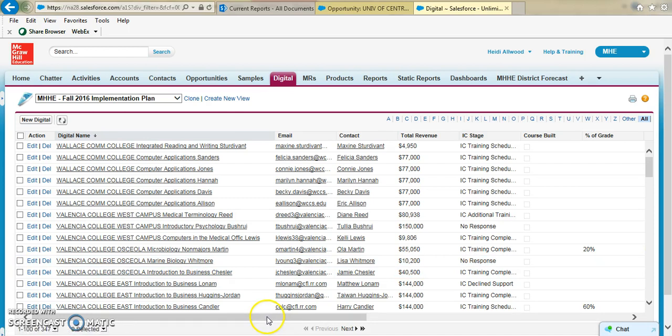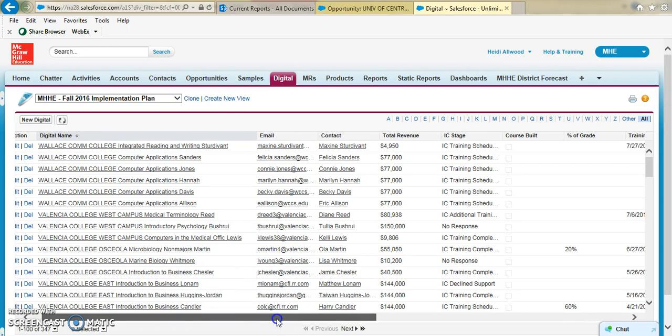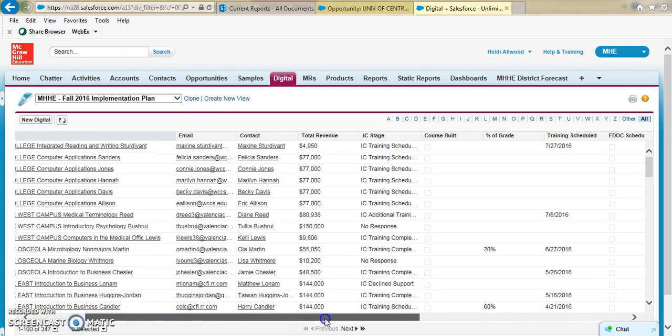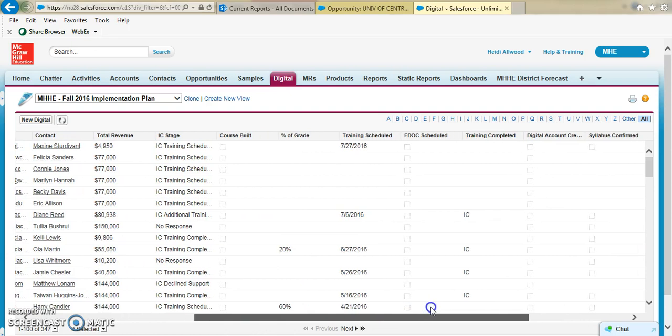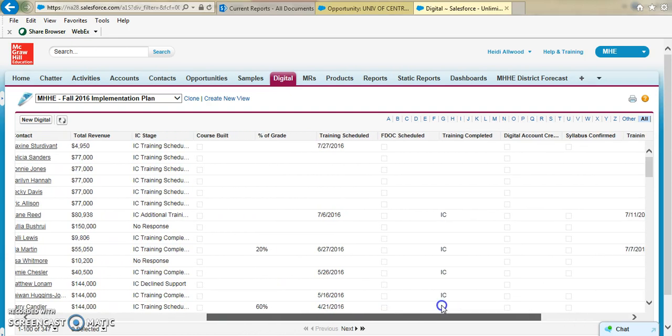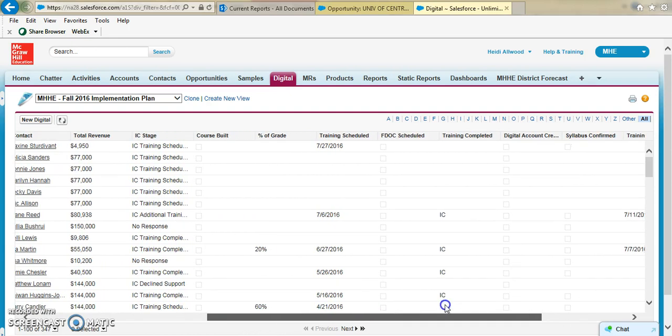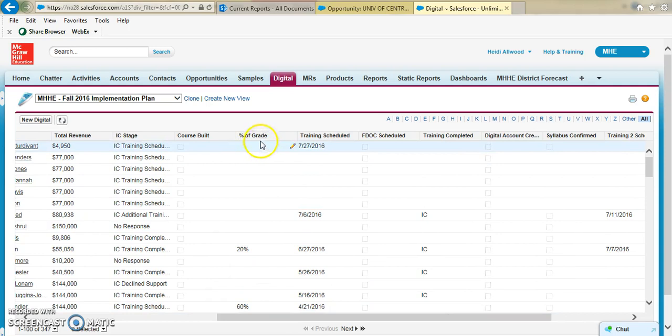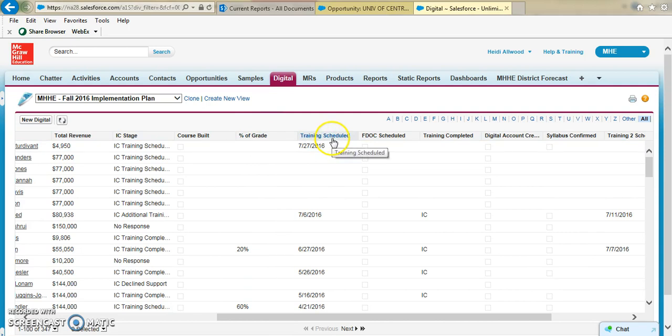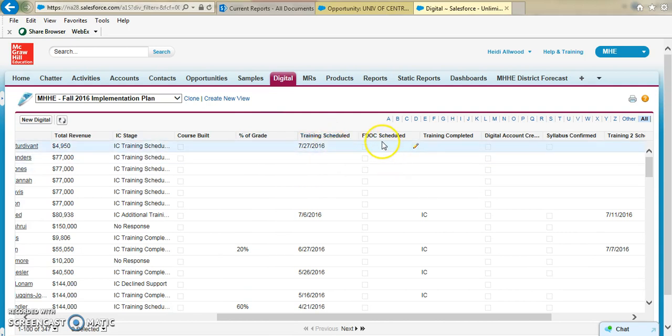So what we're going to be able to change in bulk here as we scroll over are a lot of the parameters that we talked about today, making sure that we're able to update. Those are things like the percentage of the grade that Connect is required for, or the digital tool, if that training is scheduled and the date, the FDOC is scheduled.